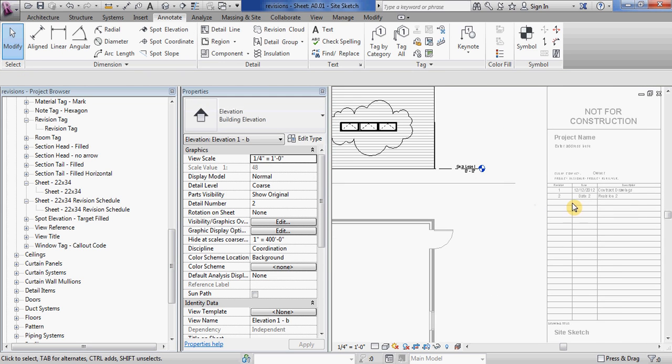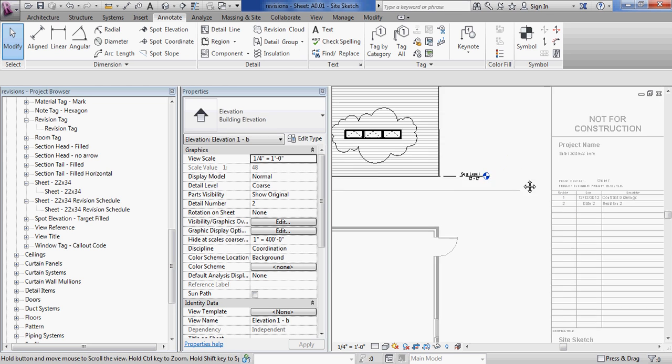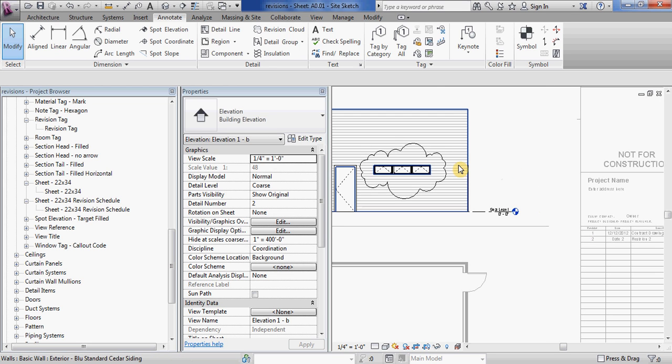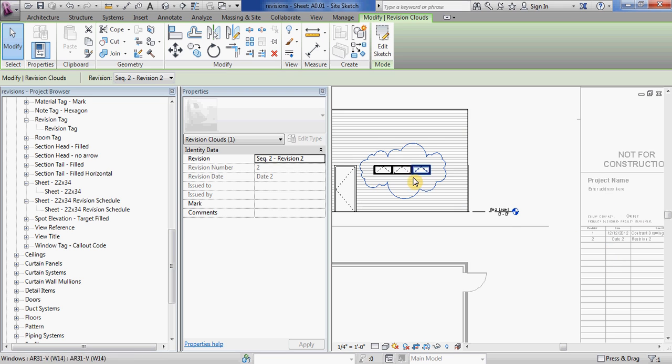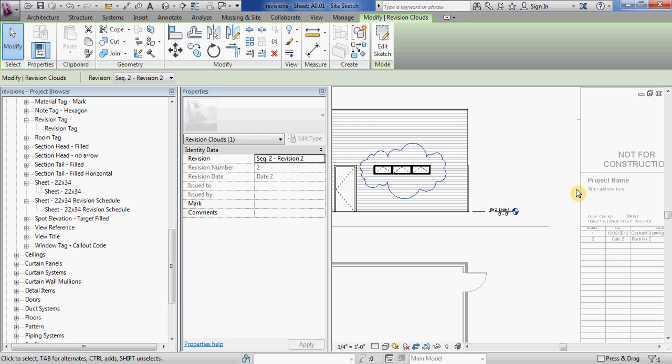You can see that even though my revisions on sheet did not have the second revision checked, it showed up in my title block. The reason it did that is if you have a view placed on a sheet and you have a revision cloud assigned to that revision, it will automatically show up on that sheet. So if the revision cloud is visible, it'll automatically show up in your title block.